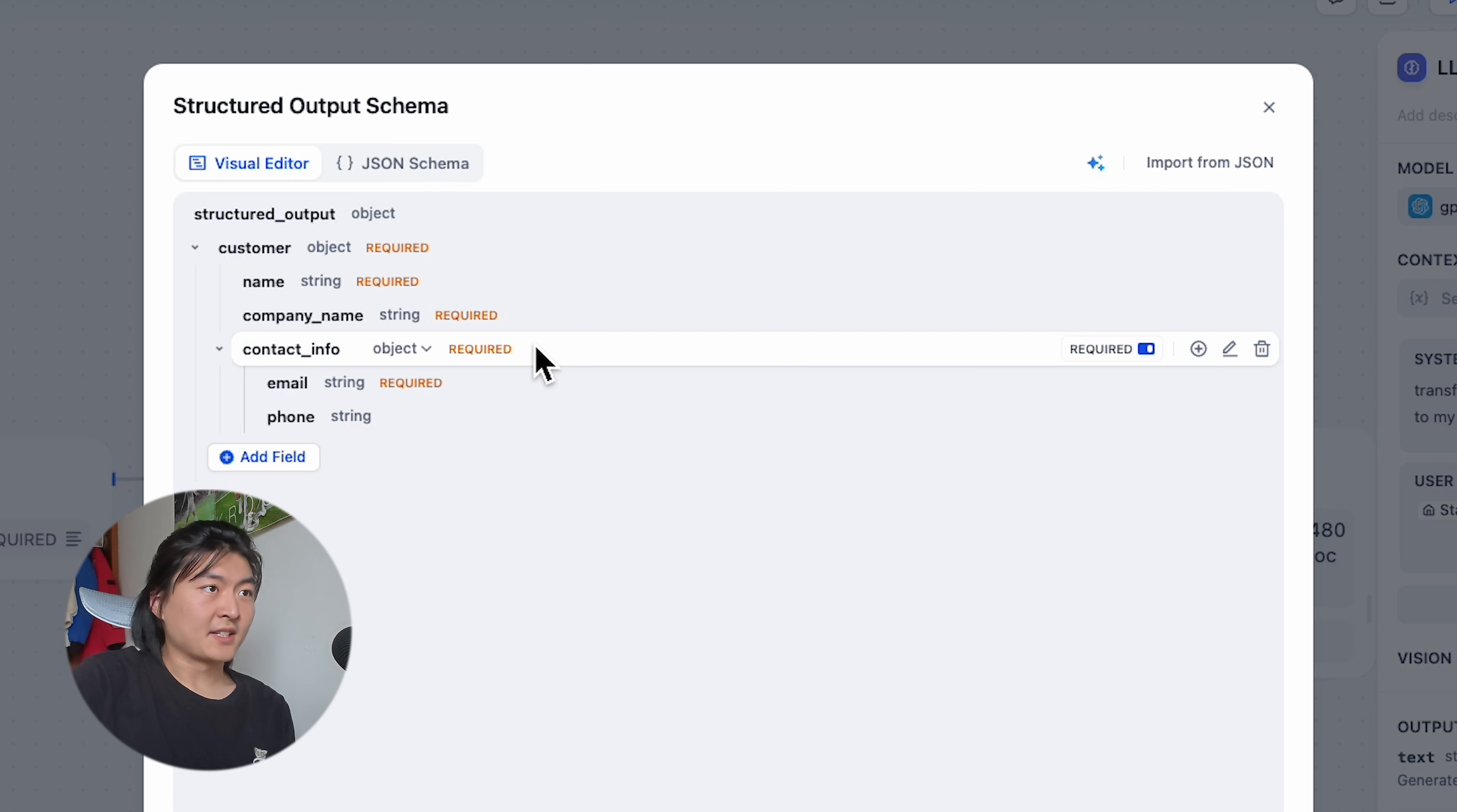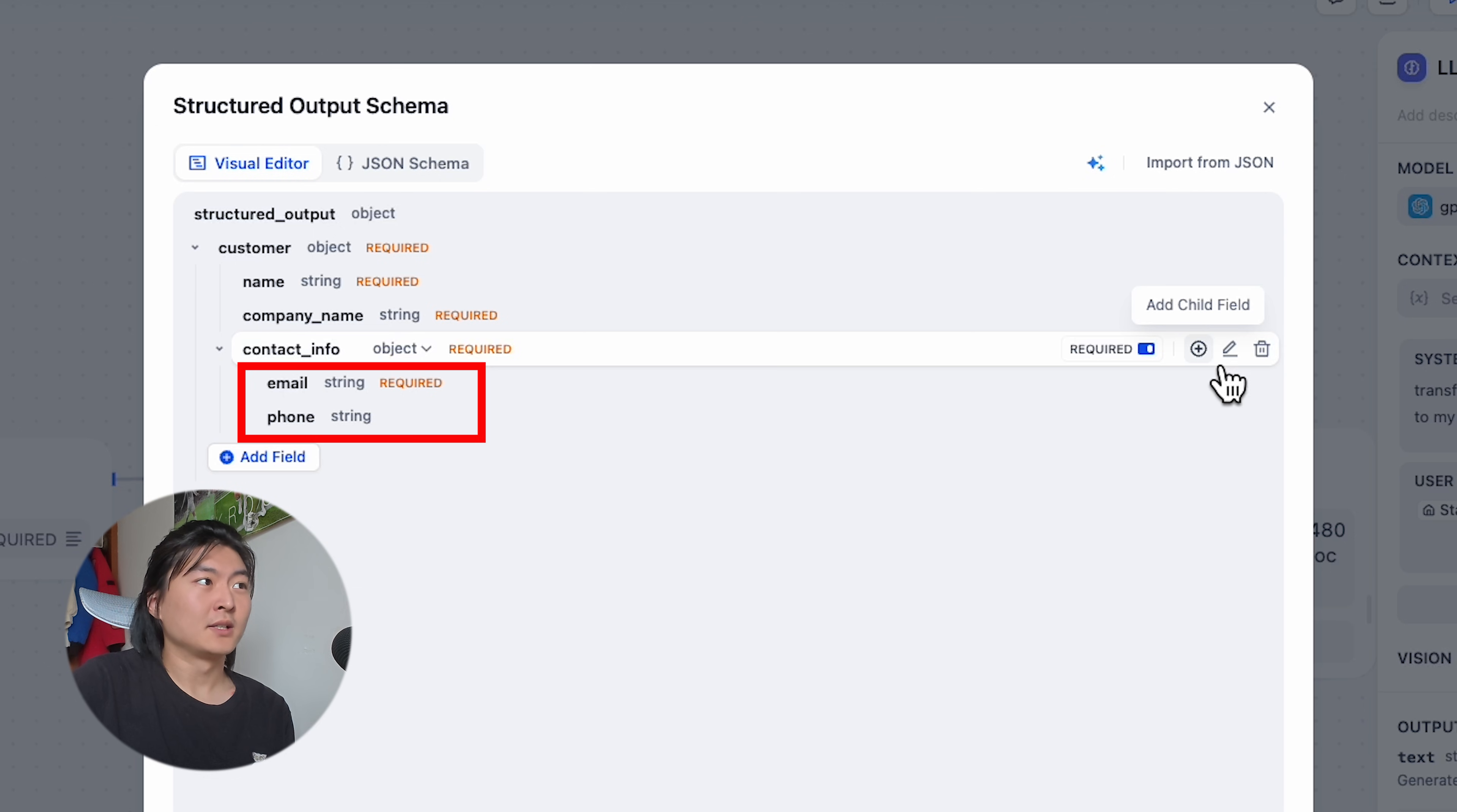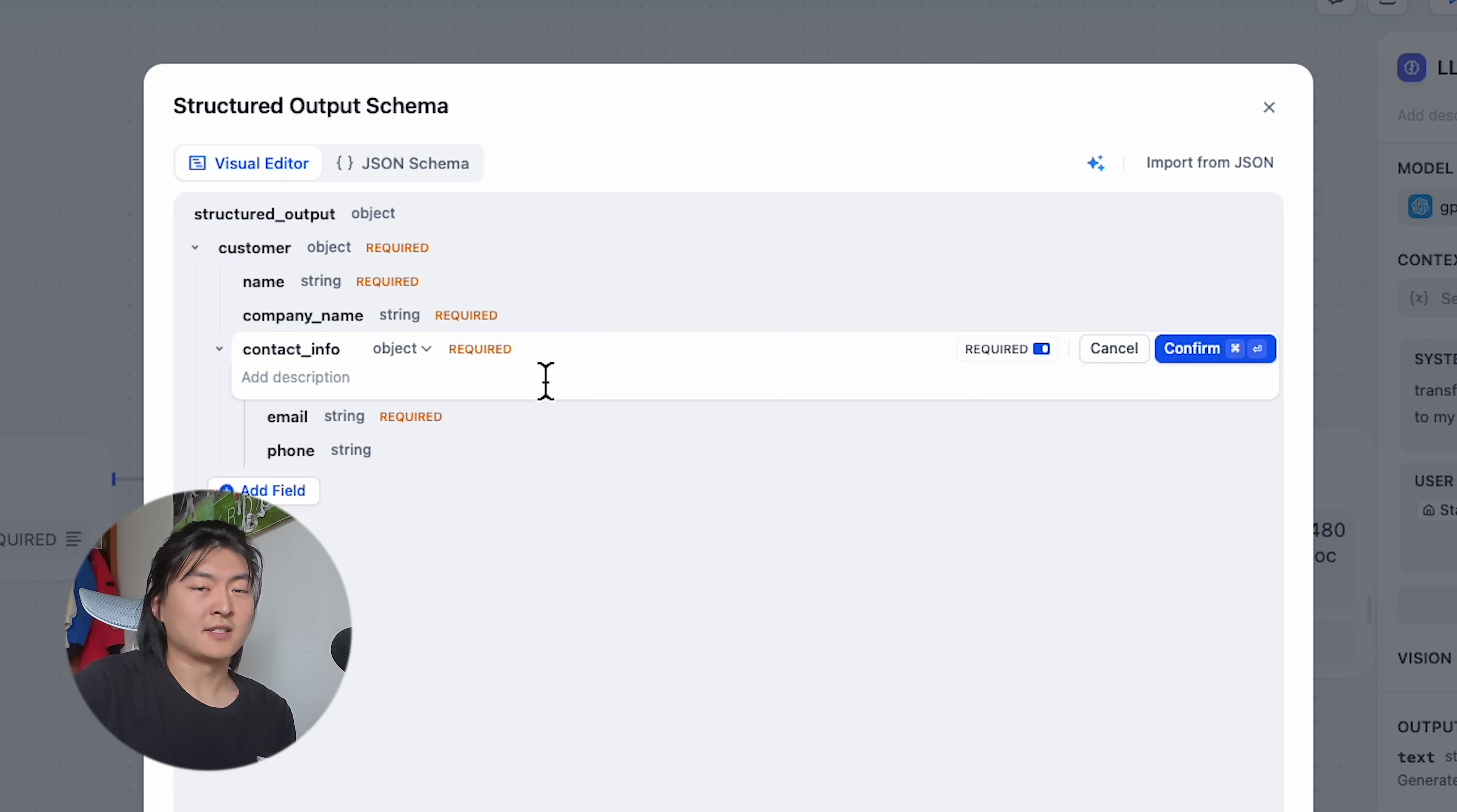If the data type is object, you can add child fields under this object. For example, the contact information has two child fields: email and phone number. And you can actually add descriptions for each field to tell the LLM what exactly this field is for and prompt the LLM how to extract this data.